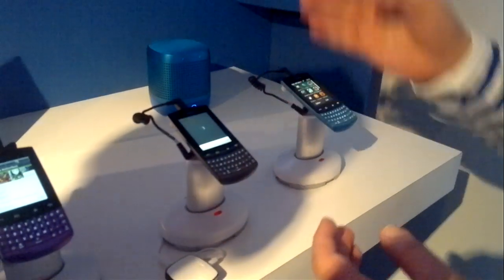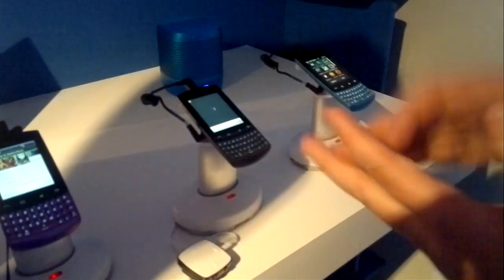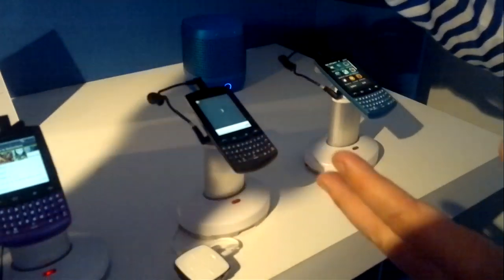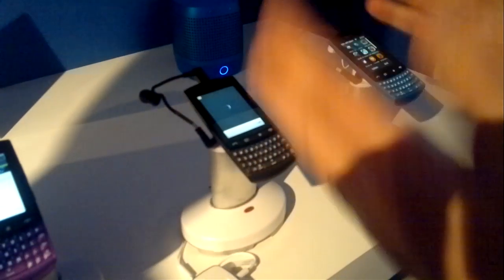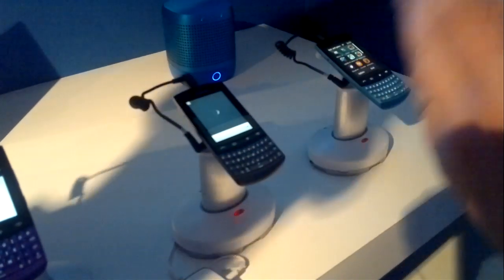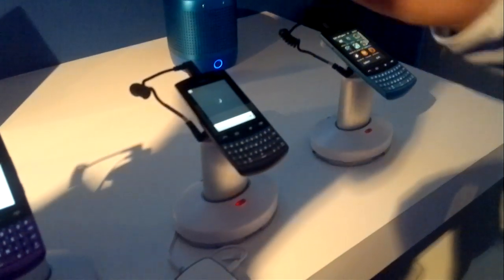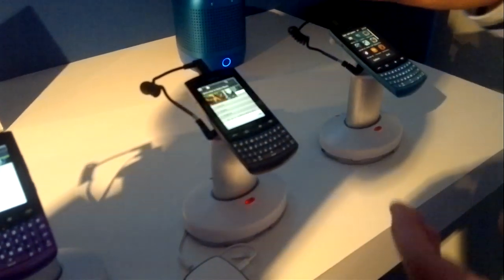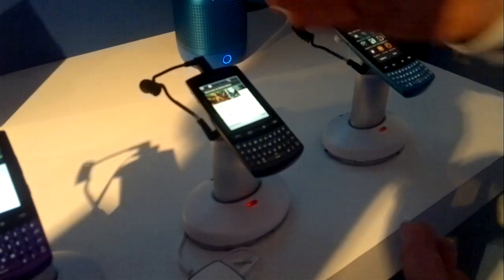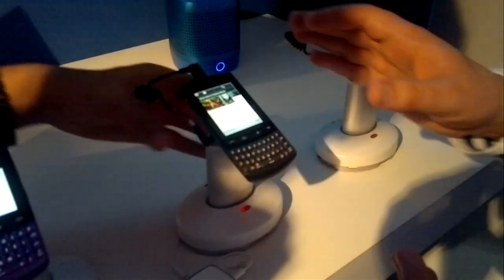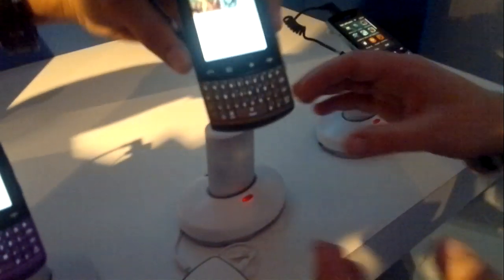I've just launched the application and it's now logging into my India account, which we've got set up. This will then show me the home screen. So here's the home screen of the Nokia Music application.